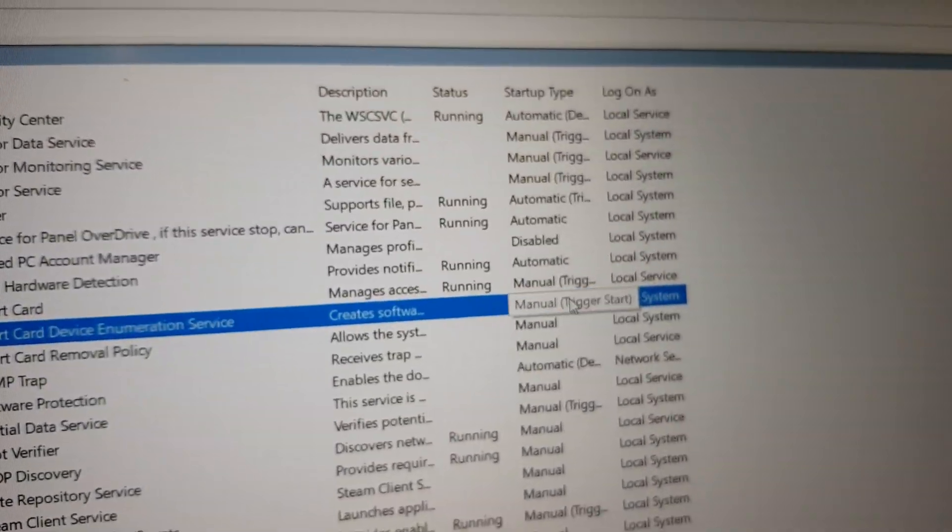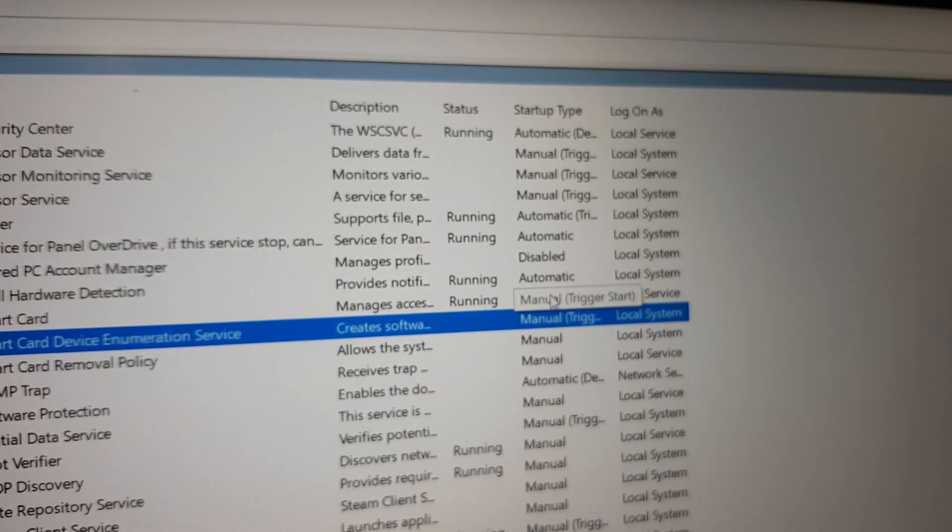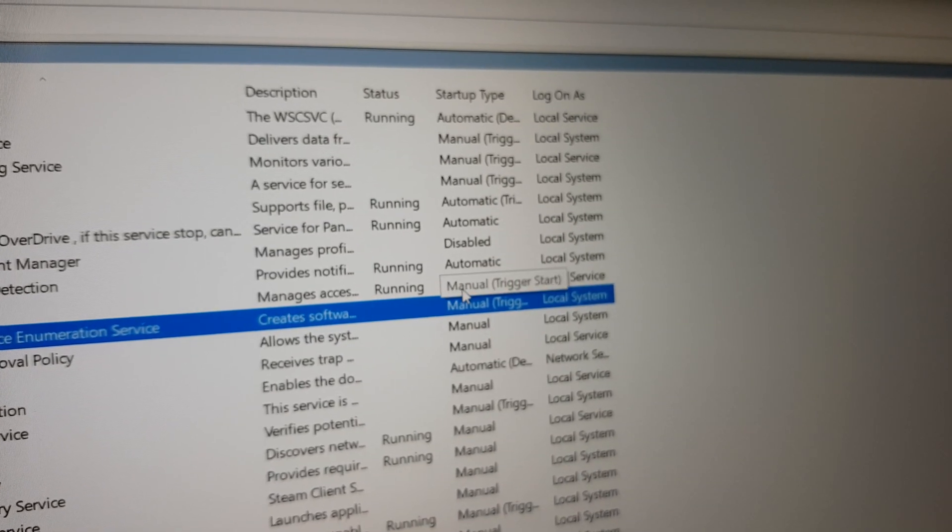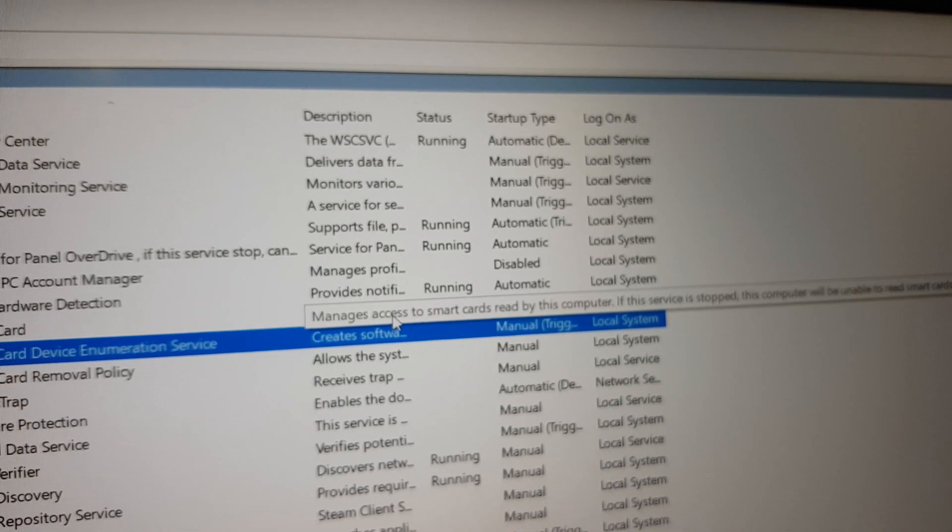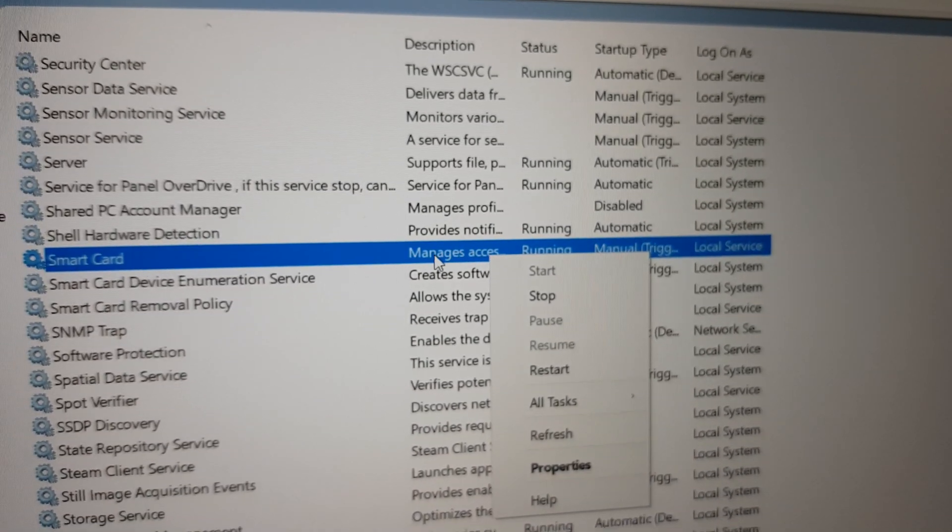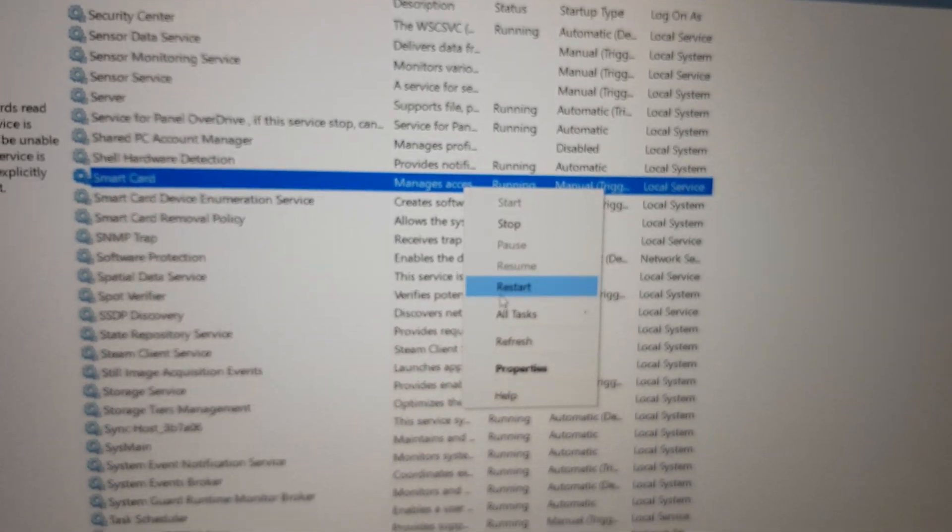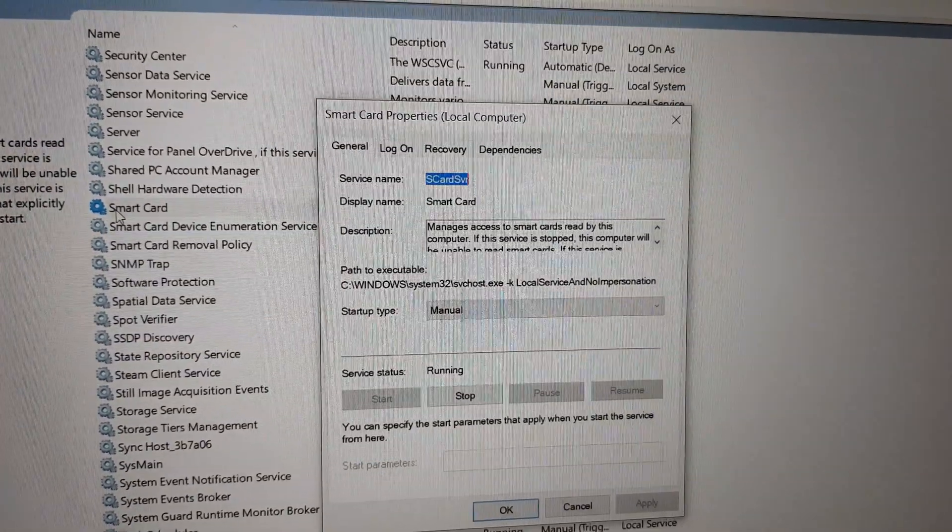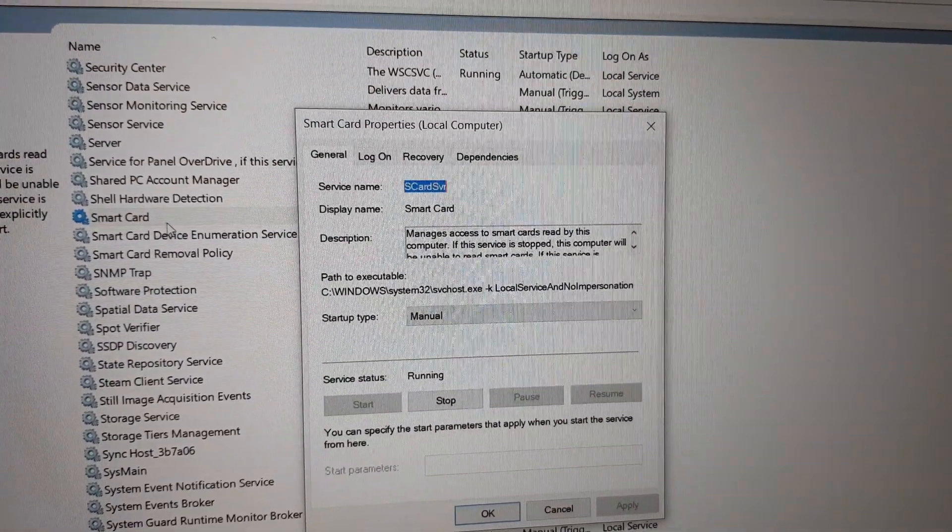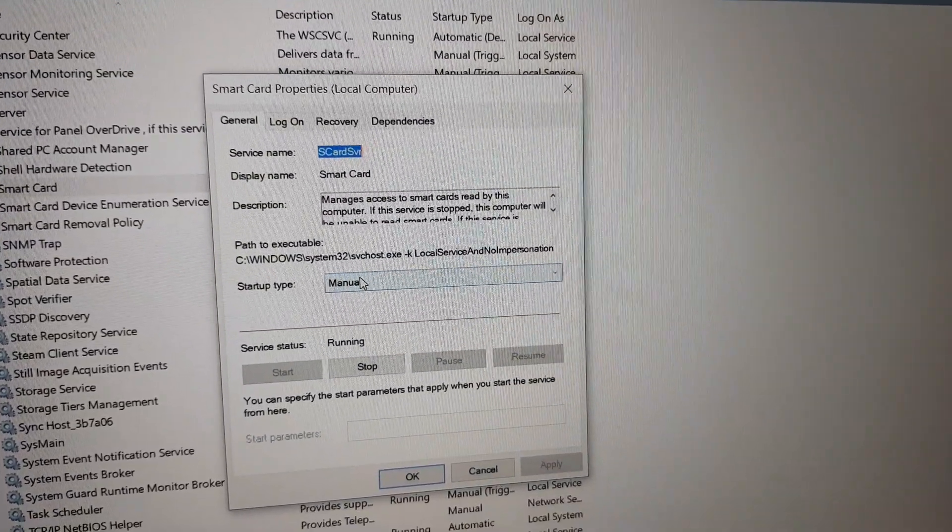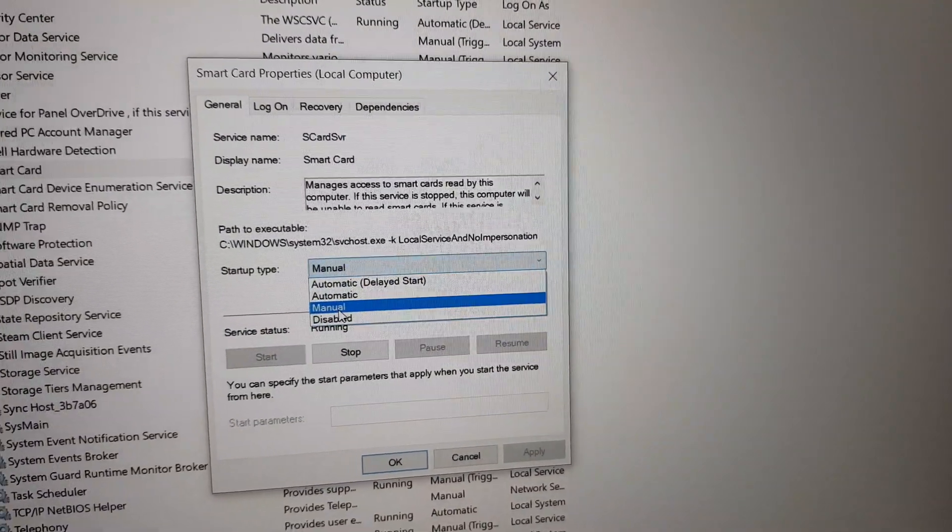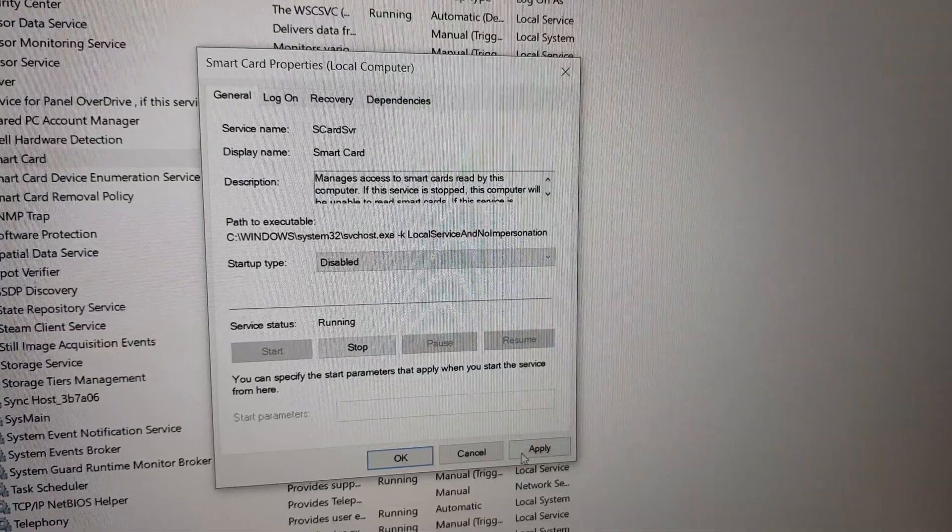It is set to startup as manual. Once you plug in the NFC chip, it'll just start. If you want to just disable the NFC chip, click on properties on the smart card after selecting it. Right-click it, click on properties, and the startup set it to disabled and click on apply and okay.